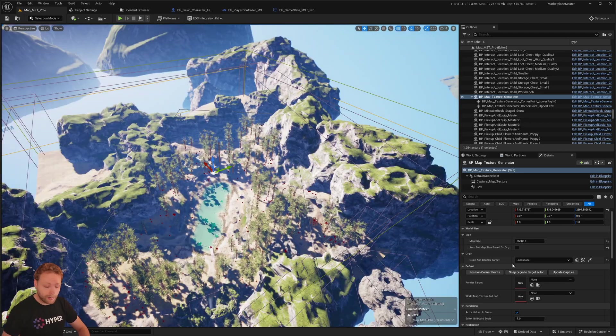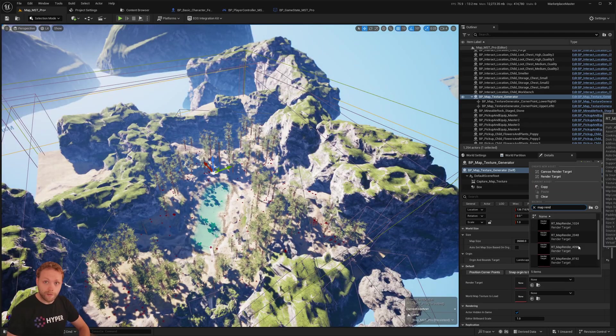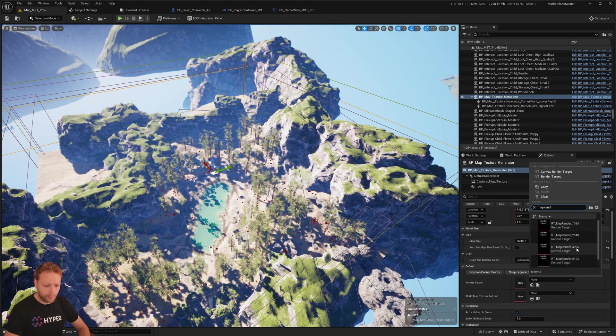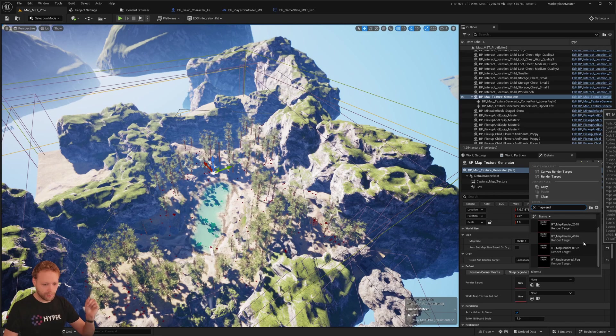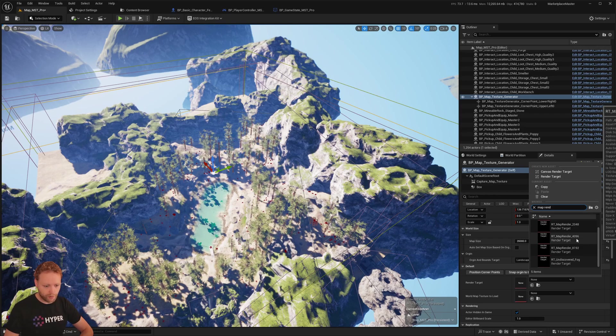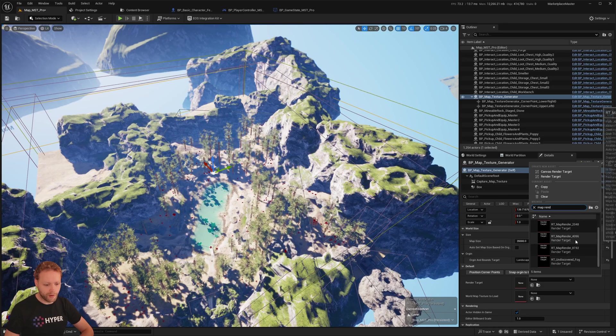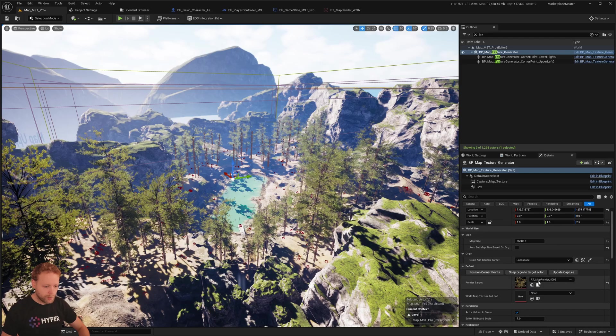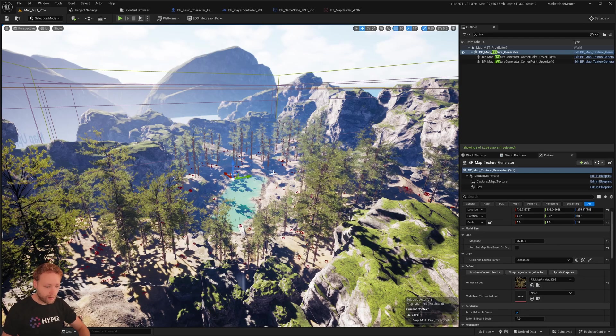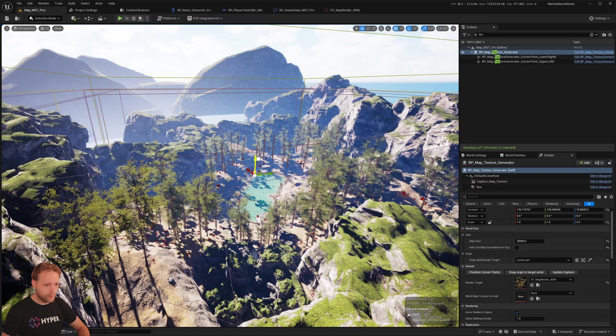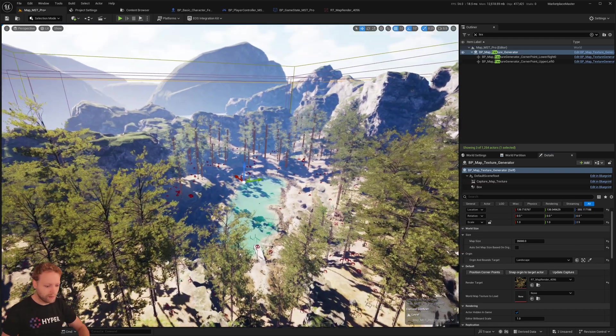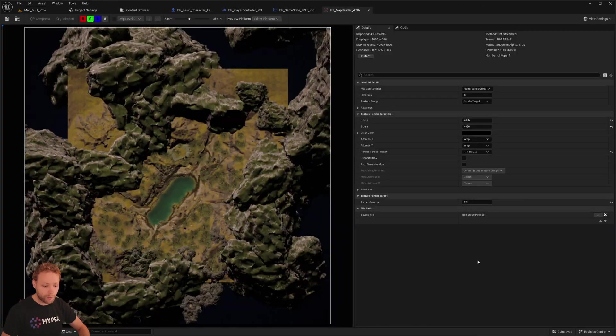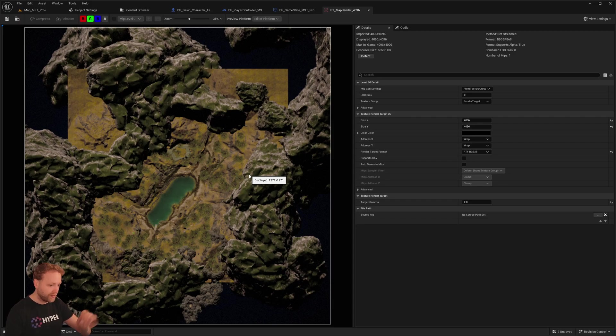Now let's generate our map texture. And if you search for Map Render, I have preset some different resolutions. And for this one, let's do a 4K or 2K. Both are fine. So when you have selected this render target, you can move this box around a bit of the text generator or click Update Capture. And if you open up the render map texture, this one will update with the map itself, with the bounds.